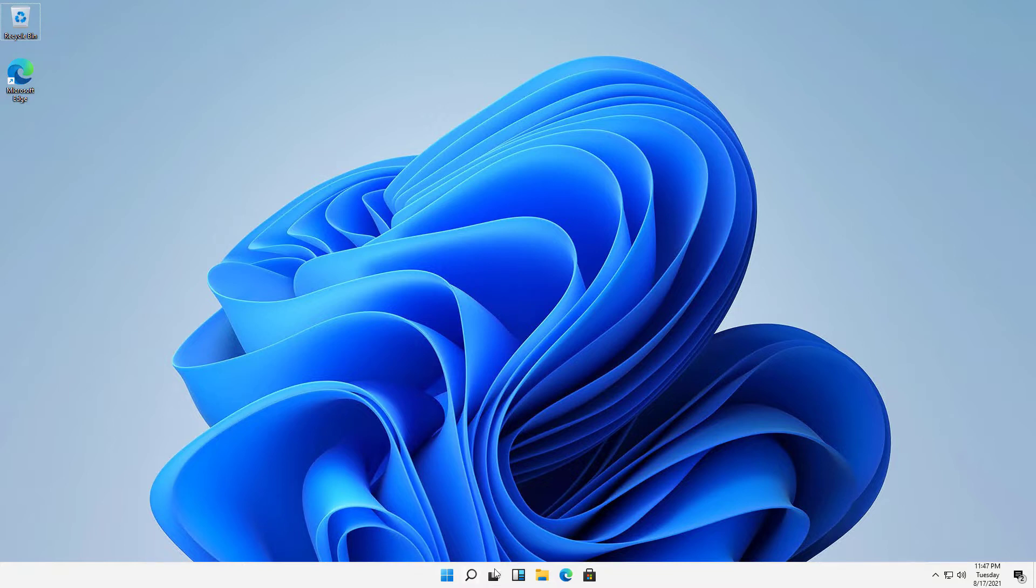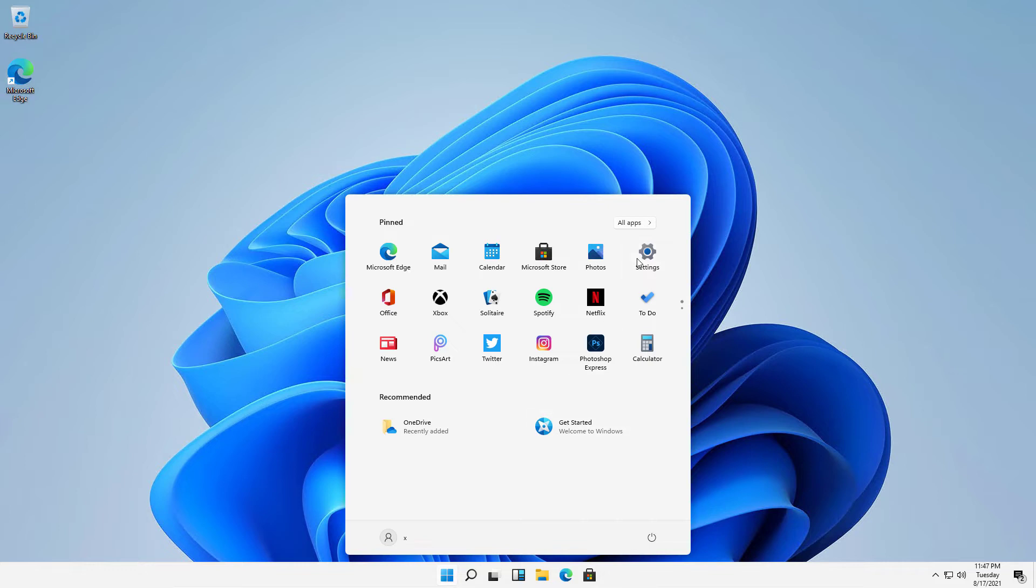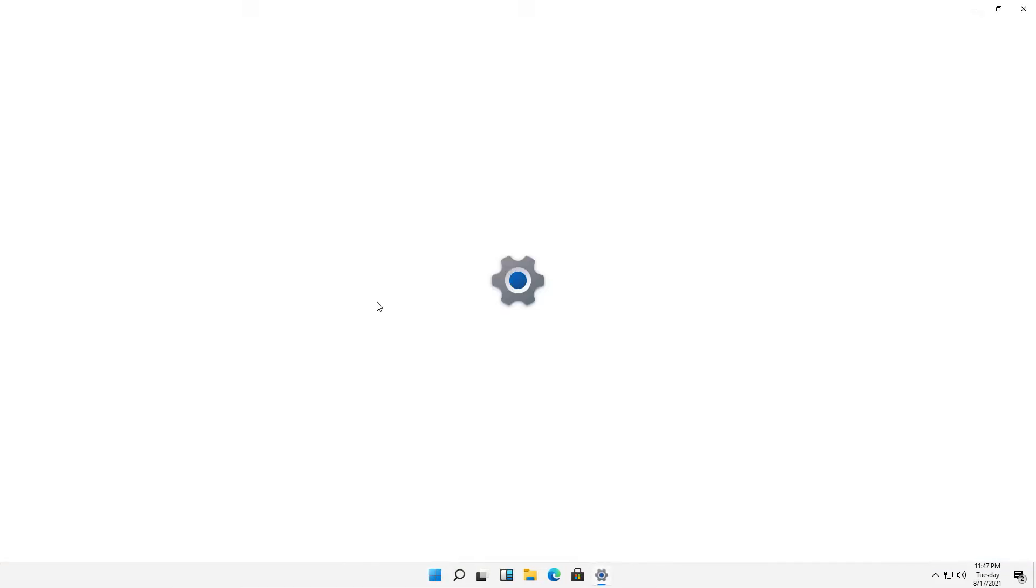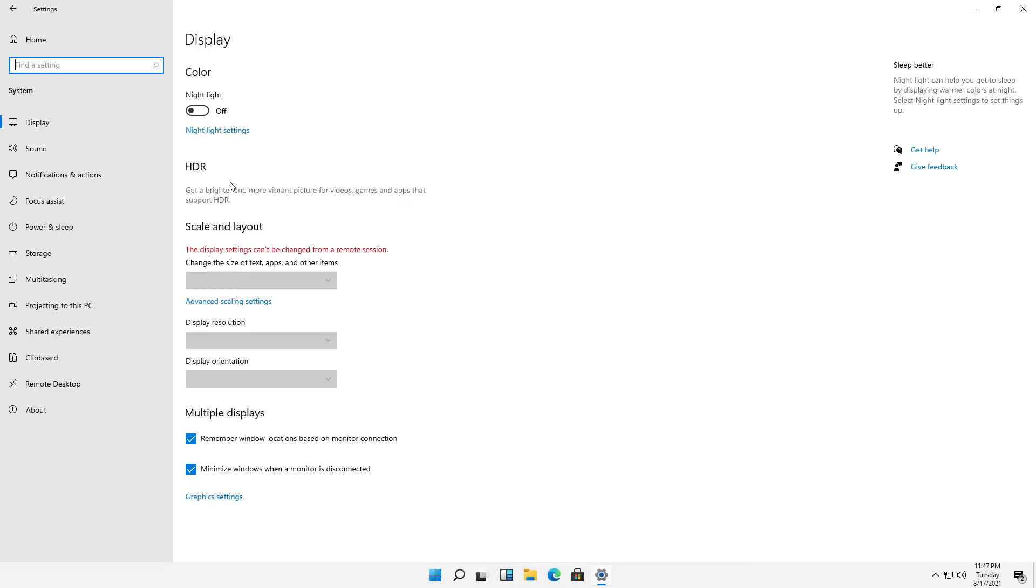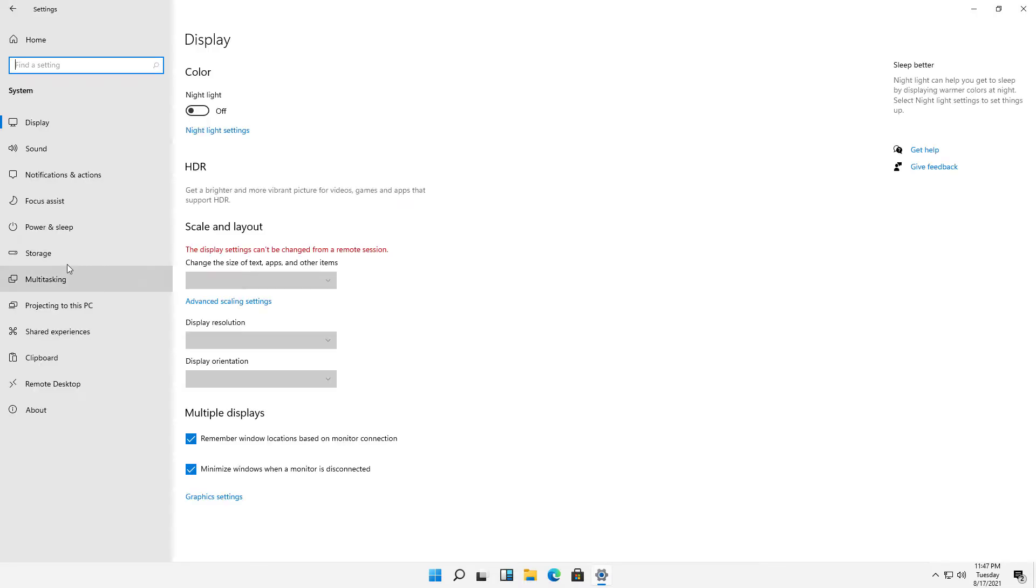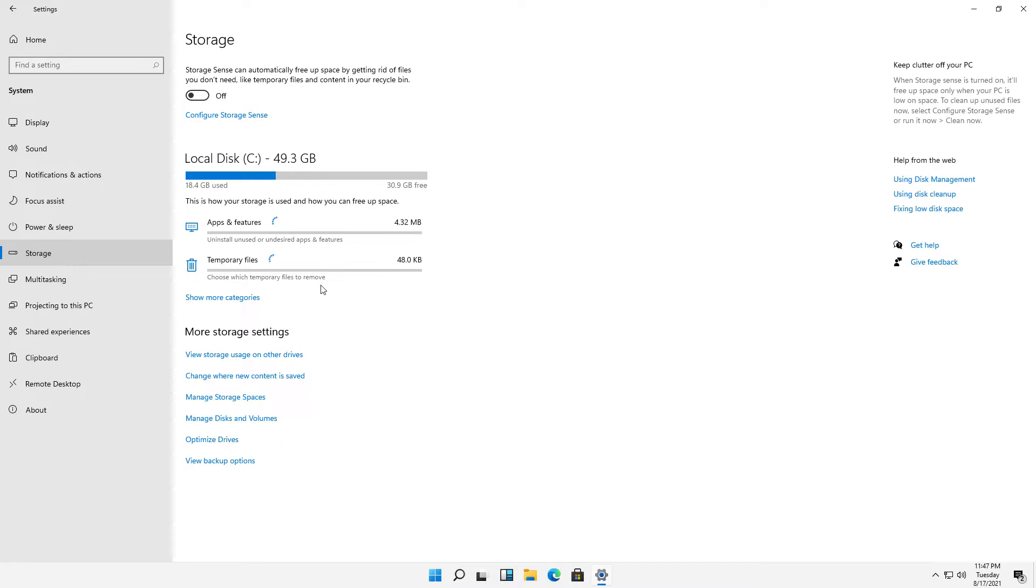I'm going to go into the Start button, click on Settings, and you're going to see that the storage options and settings are not very good. So I'll just go ahead and click on the System icon, and then Storage on the left-hand side.